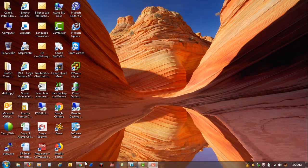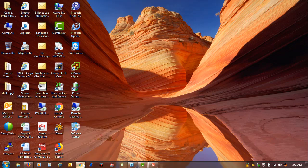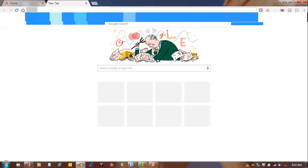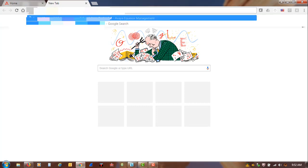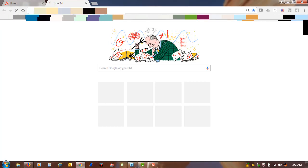So usually what we will do, we will go to a browser. In this example, I will be using Google Chrome. And then we will put in the URL of the Avaya Equinox Management Server.